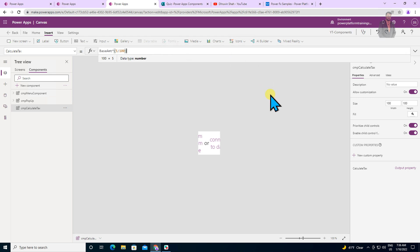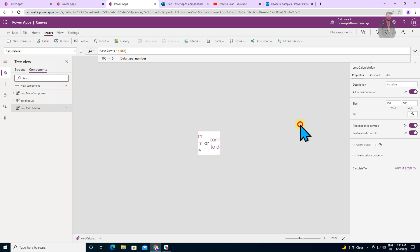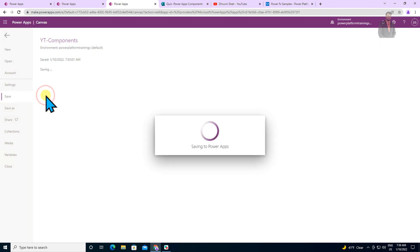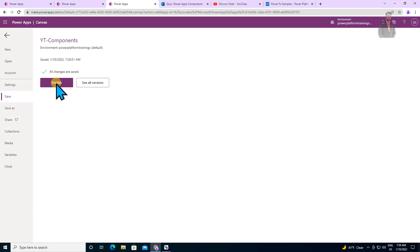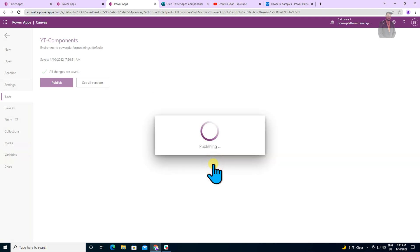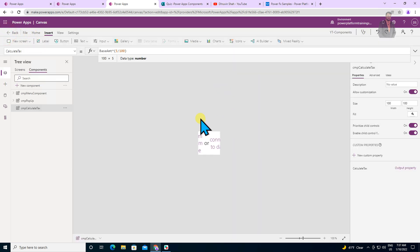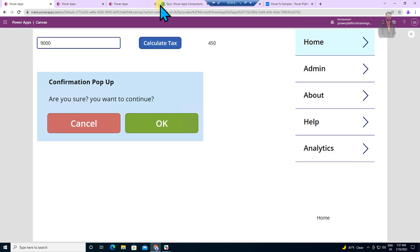Our custom function has been created successfully. Now we simply need to click File, Save, and Publish our component. Once published, we will use it in our Canvas app. This is our common component library — you can create any other functions as well according to your business requirements.